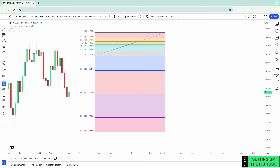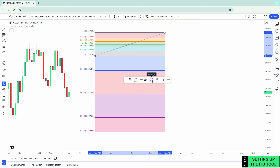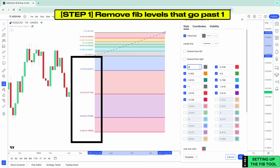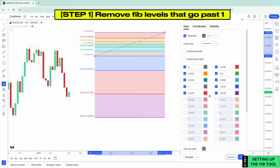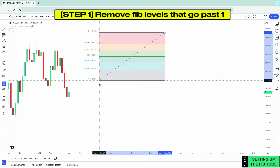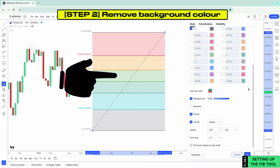Let's now change the look of the Fibonacci tool to make it more effective to use. Click on the Fibonacci area and your menu bar will show up. Then click the settings icon and it will show up on screen. First, remove these numbers that go past one — unselect them and you'll see them disappear. Next, remove the background color by unselecting it.